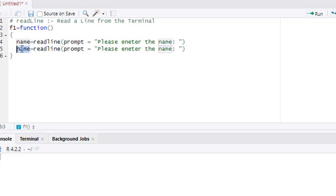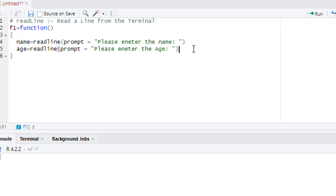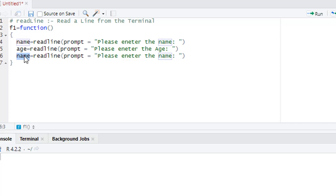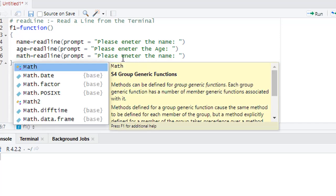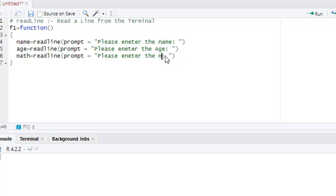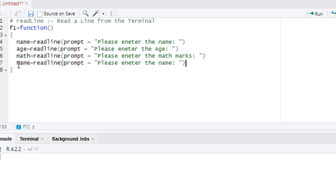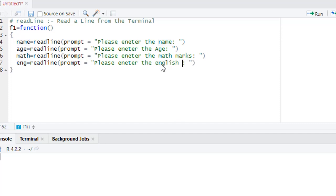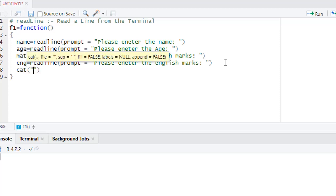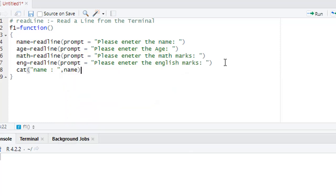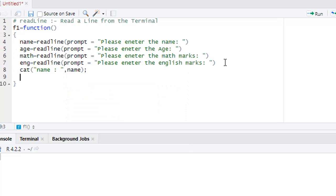In the second statement, we write 'please enter the age'. Then third, math: 'please enter the math marks'. Next line, English: 'please enter the English marks'. So we have four readline statements, which means we need four values. Now we print the name, then name.